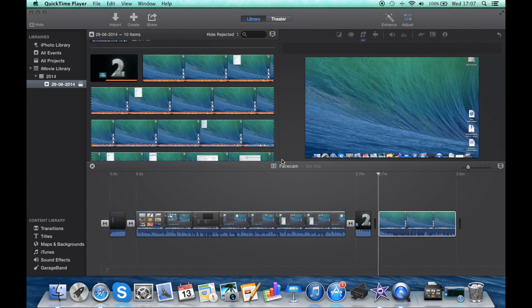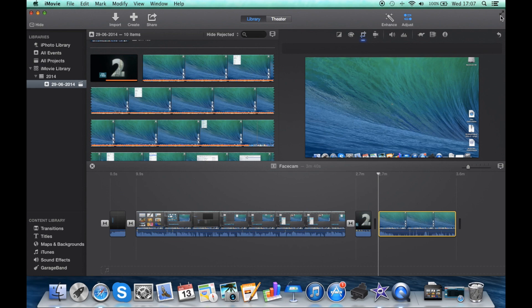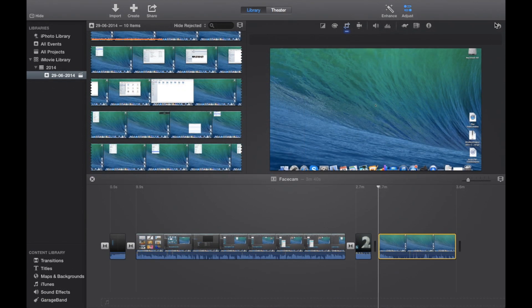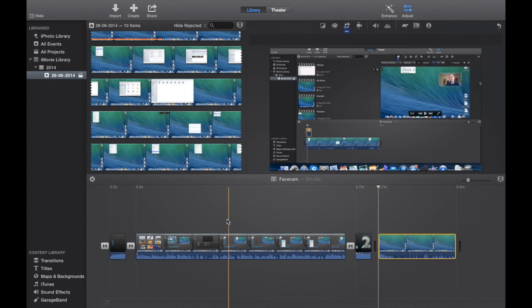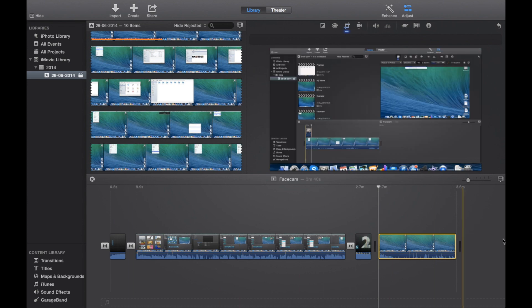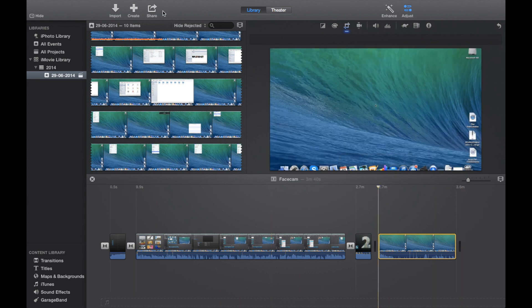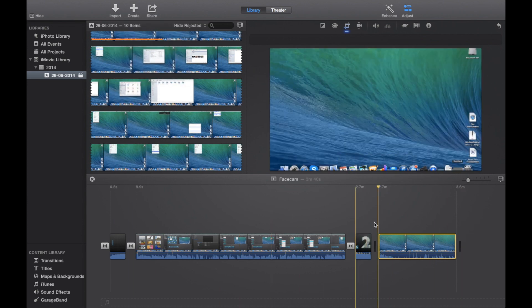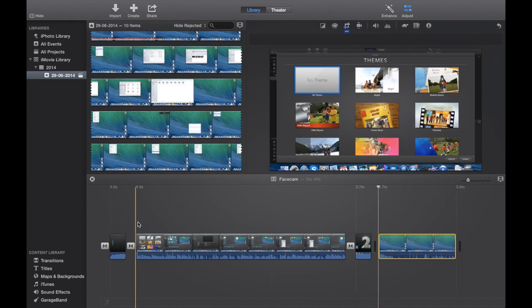Alright then guys, what's happening and welcome back to another iMovie tutorial. This is my second iMovie tutorial and today we're going to be learning how to render or share, how to get your clips into a format that you can easily upload to sites like YouTube or Vimeo.